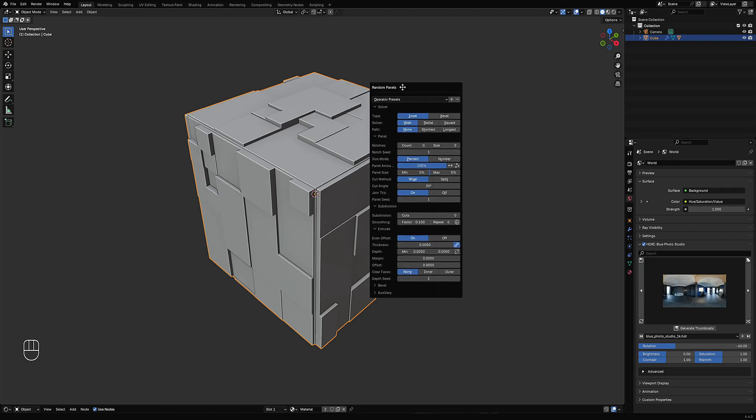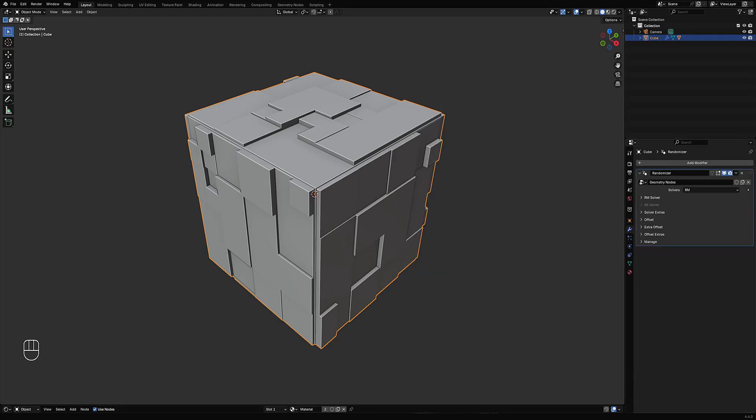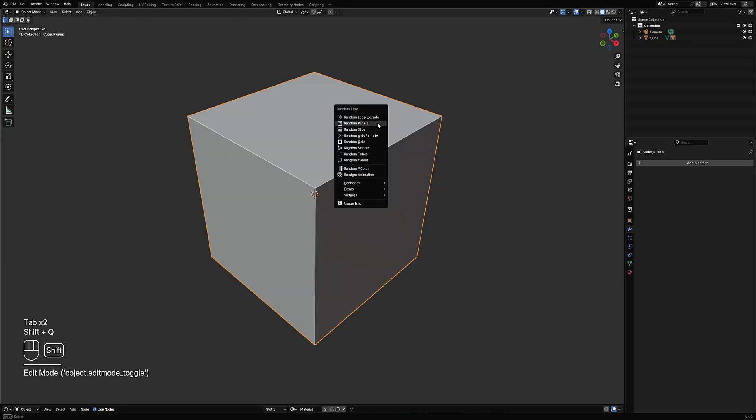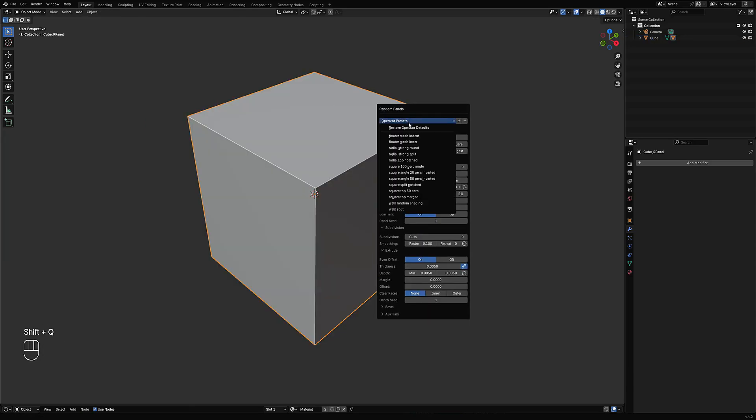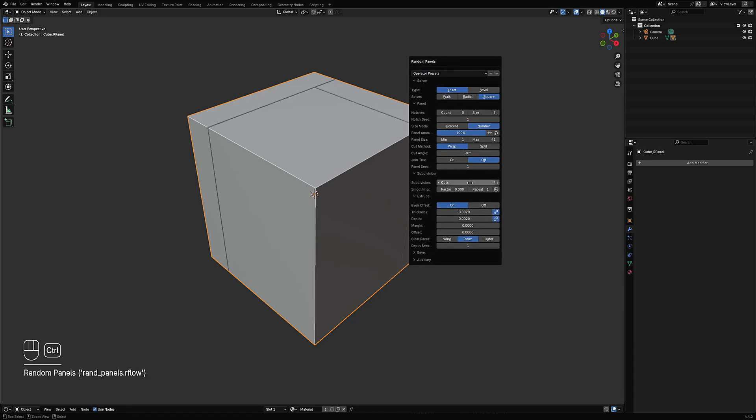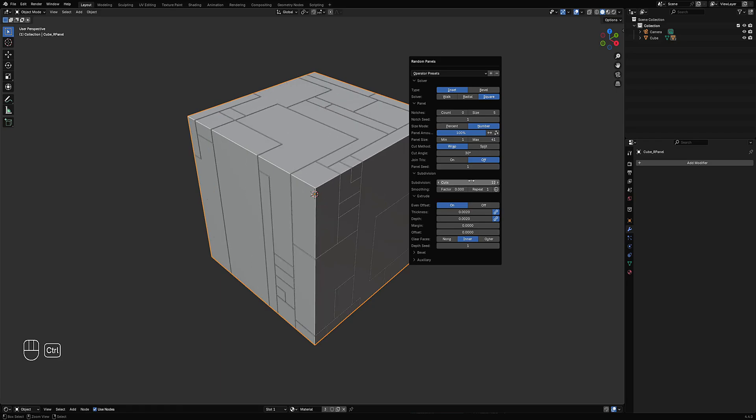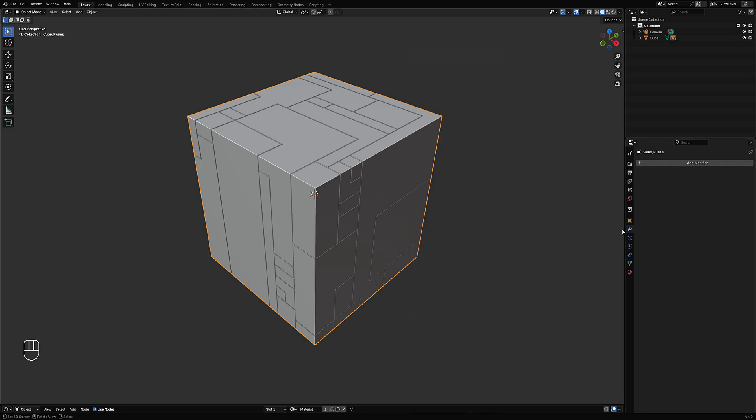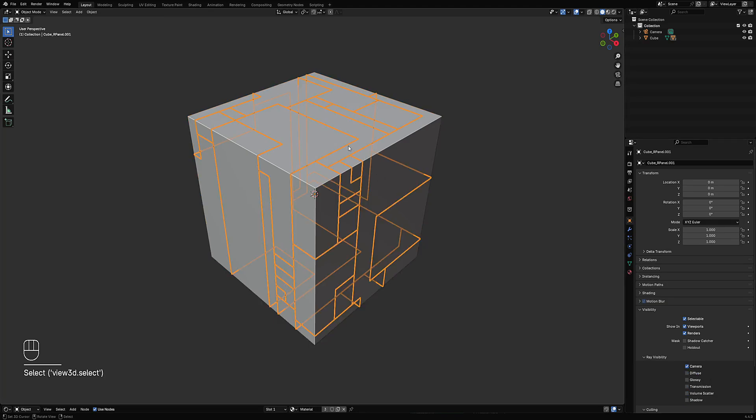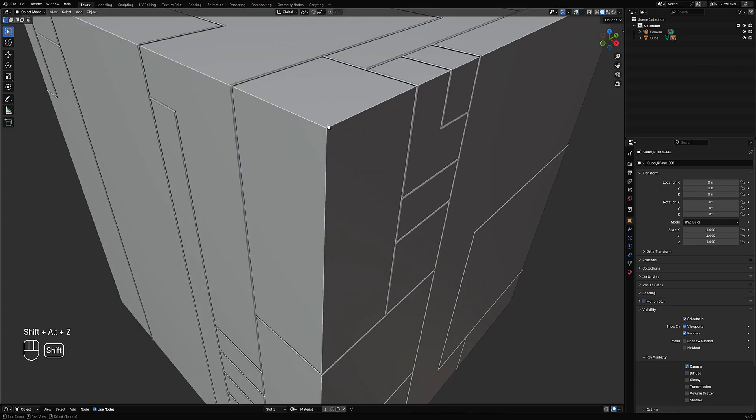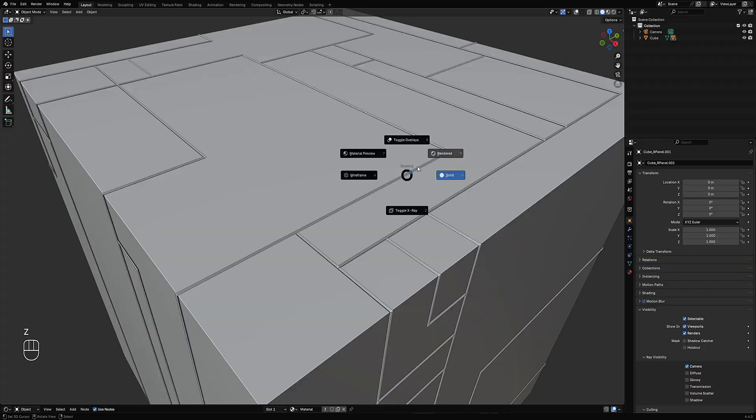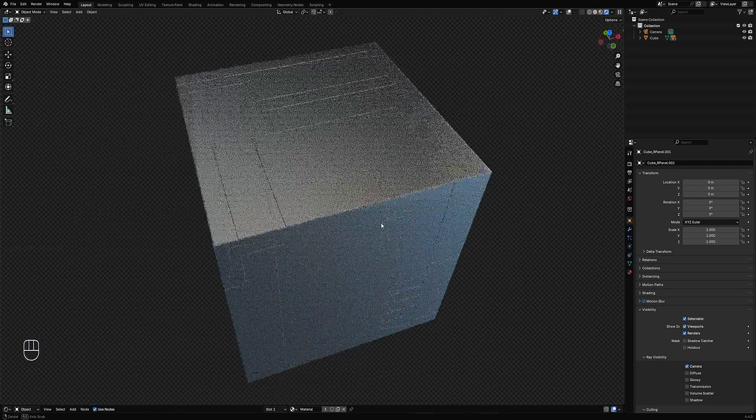Random panels will have a new preset called floater mesh indent. I think floater mesh indent is already at the stores. Random panels floater mesh inner creates those lines or panel cuts that are separate from the source mesh and activates the floater mesh toggle, which makes it kind of like part of the object underneath by toggling off certain cycles for visibility toggles.